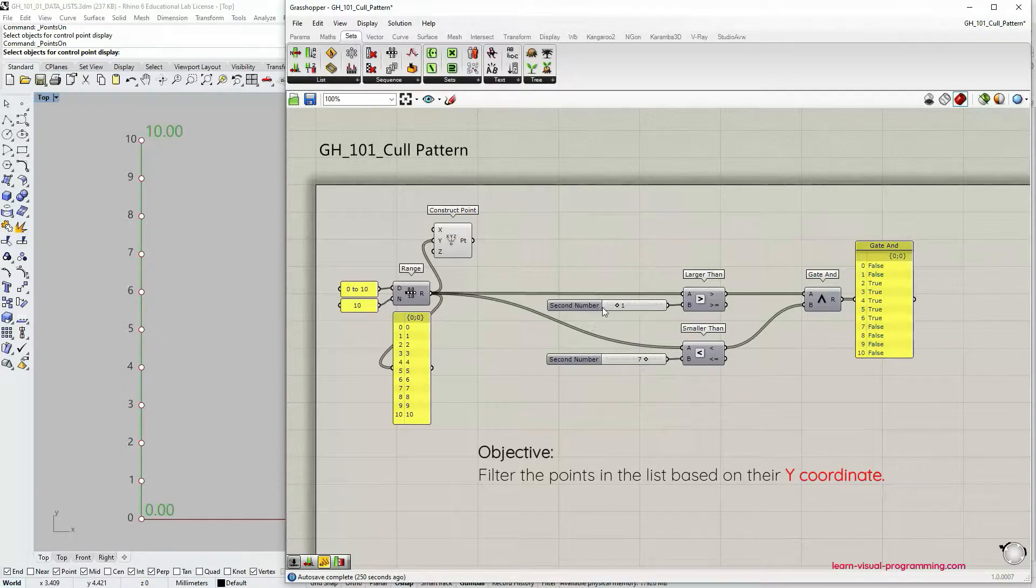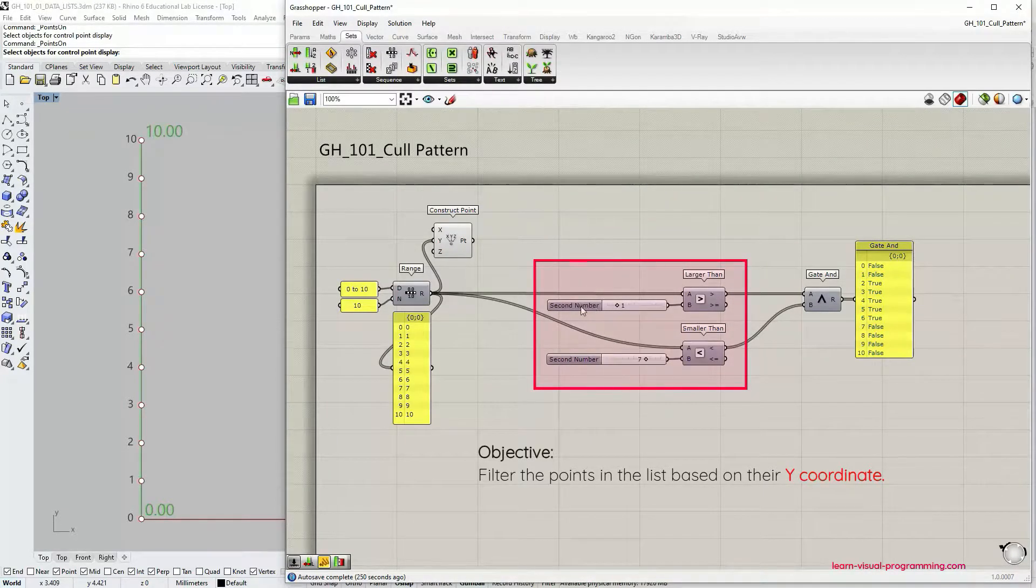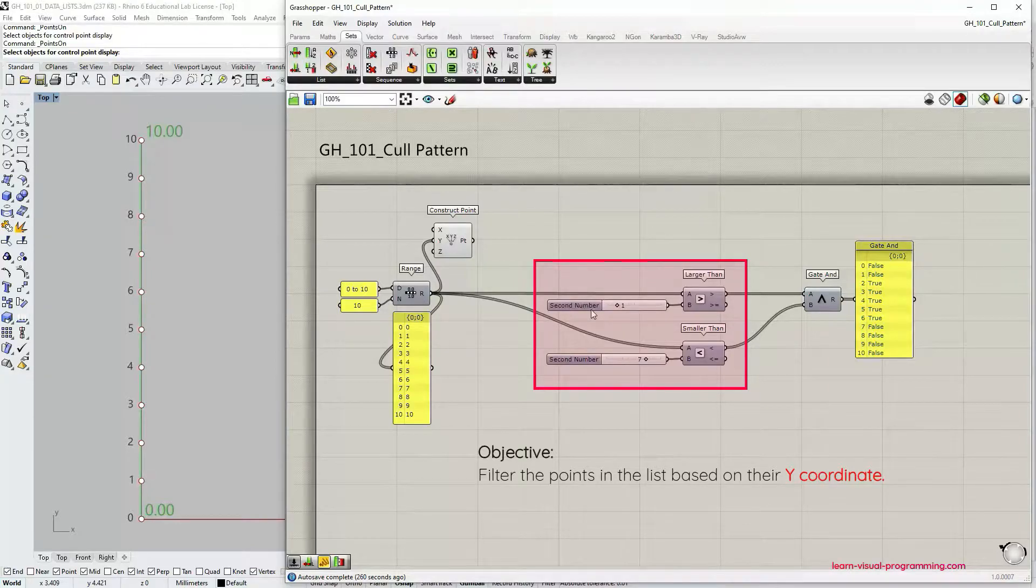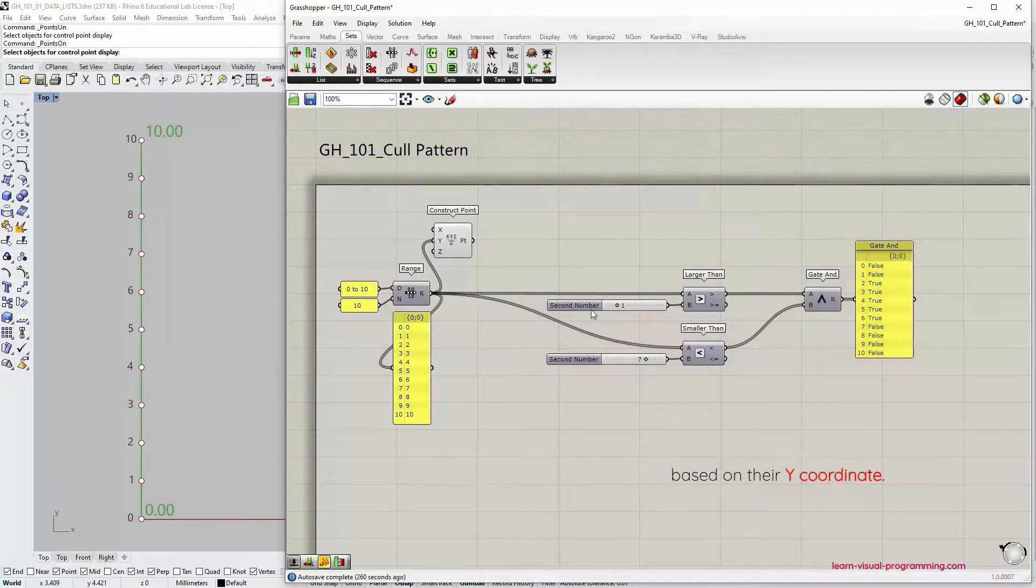We're going to construct the domain for the y values using conditional operators larger than and smaller than and then logical operator gate and.